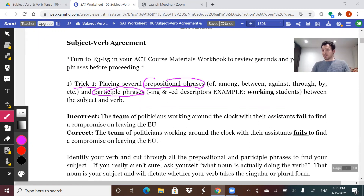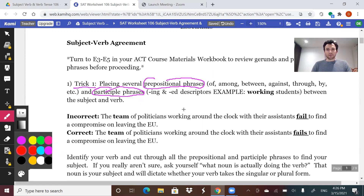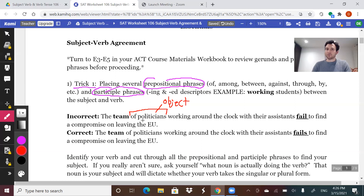Your subject here is 'the team.' It says: 'The team of politicians working around the clock with their assistants fail to find a compromise on leaving the EU.' Now, 'of' is a preposition, and 'politicians' is the object of your preposition — so it's not the subject. A prepositional phrase — the preposition and the object of your preposition — is never going to determine how the verb is conjugated, because it's not your subject.